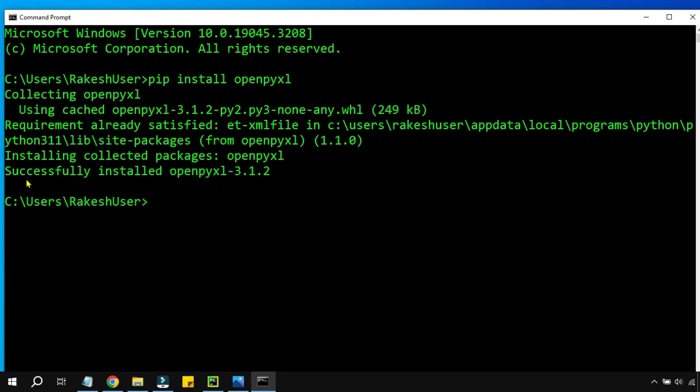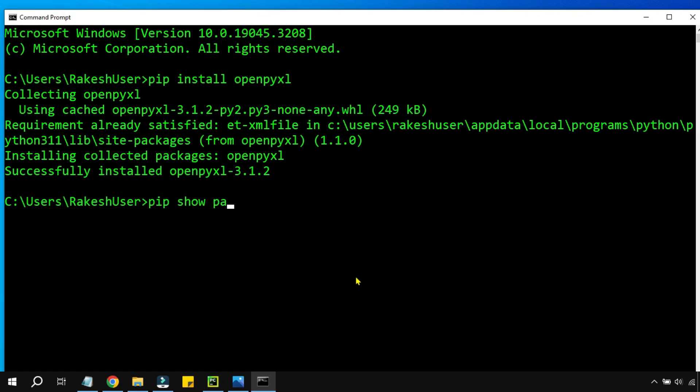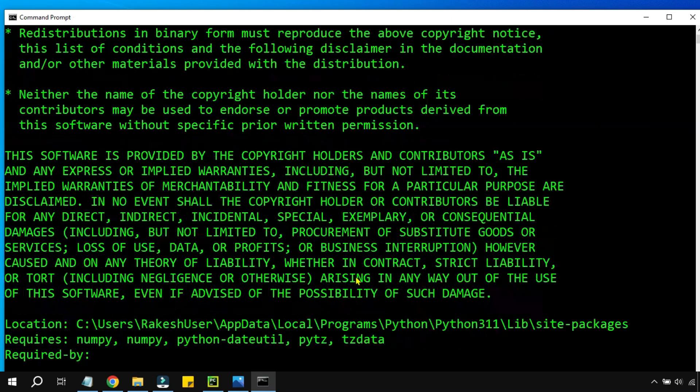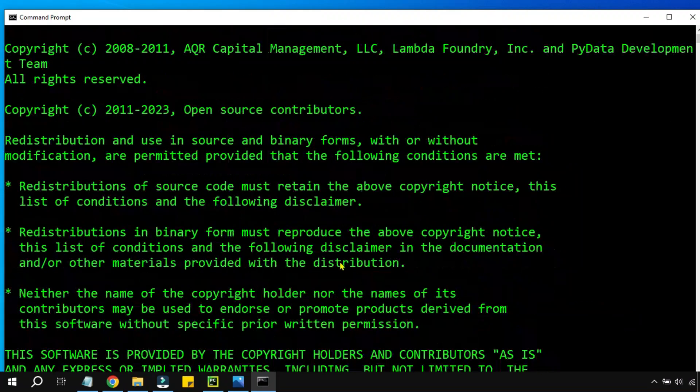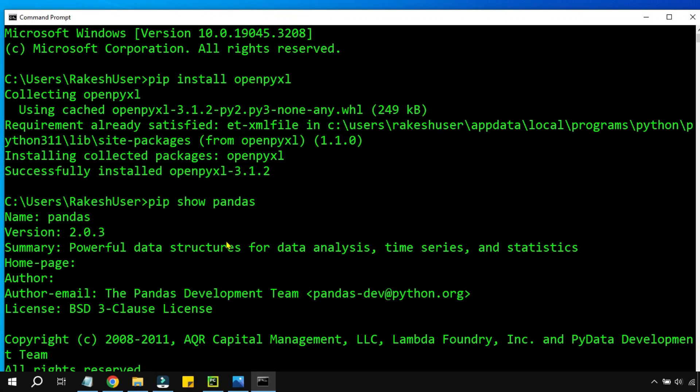Simply type pip install openpyxl and hit enter. You can see it has taken a few seconds and it has successfully installed openpyxl. Similar way you can install pandas, all you have to do is pip install pandas, but this one I have already installed. You can also check on your computer simply by typing show pandas and you can see it is telling me you already have pandas on your system.